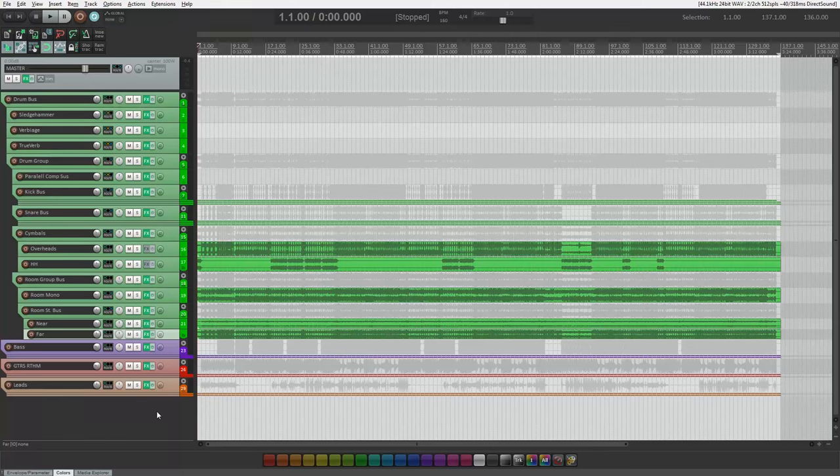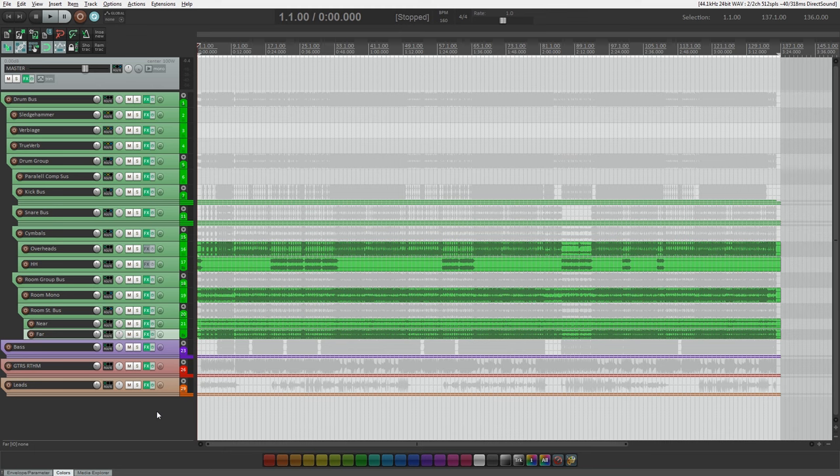So here we are going over the kick drum and snare drum, check that out and stay tuned for the next video where we are going over the parallel compression as well as the bus processing.